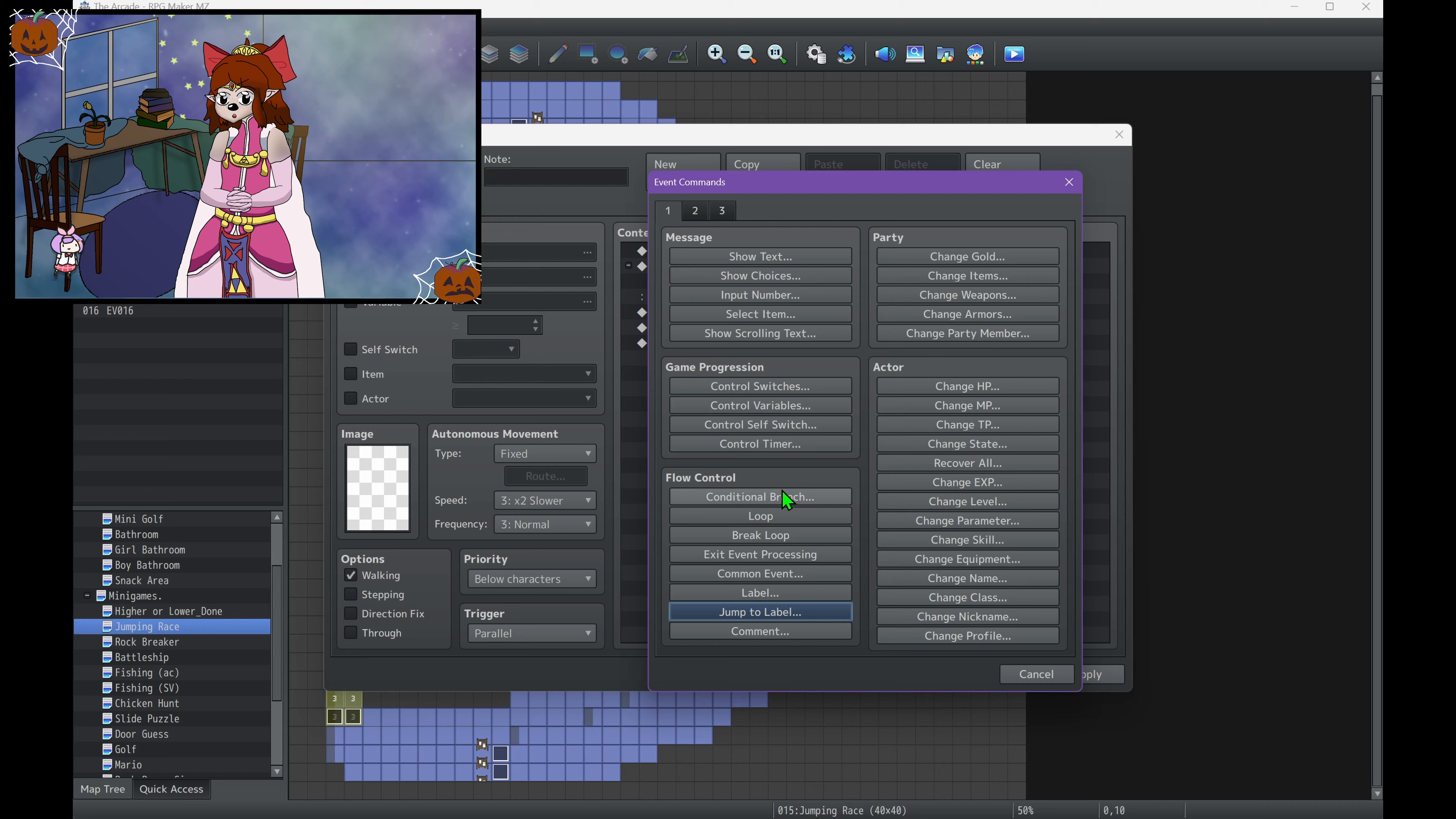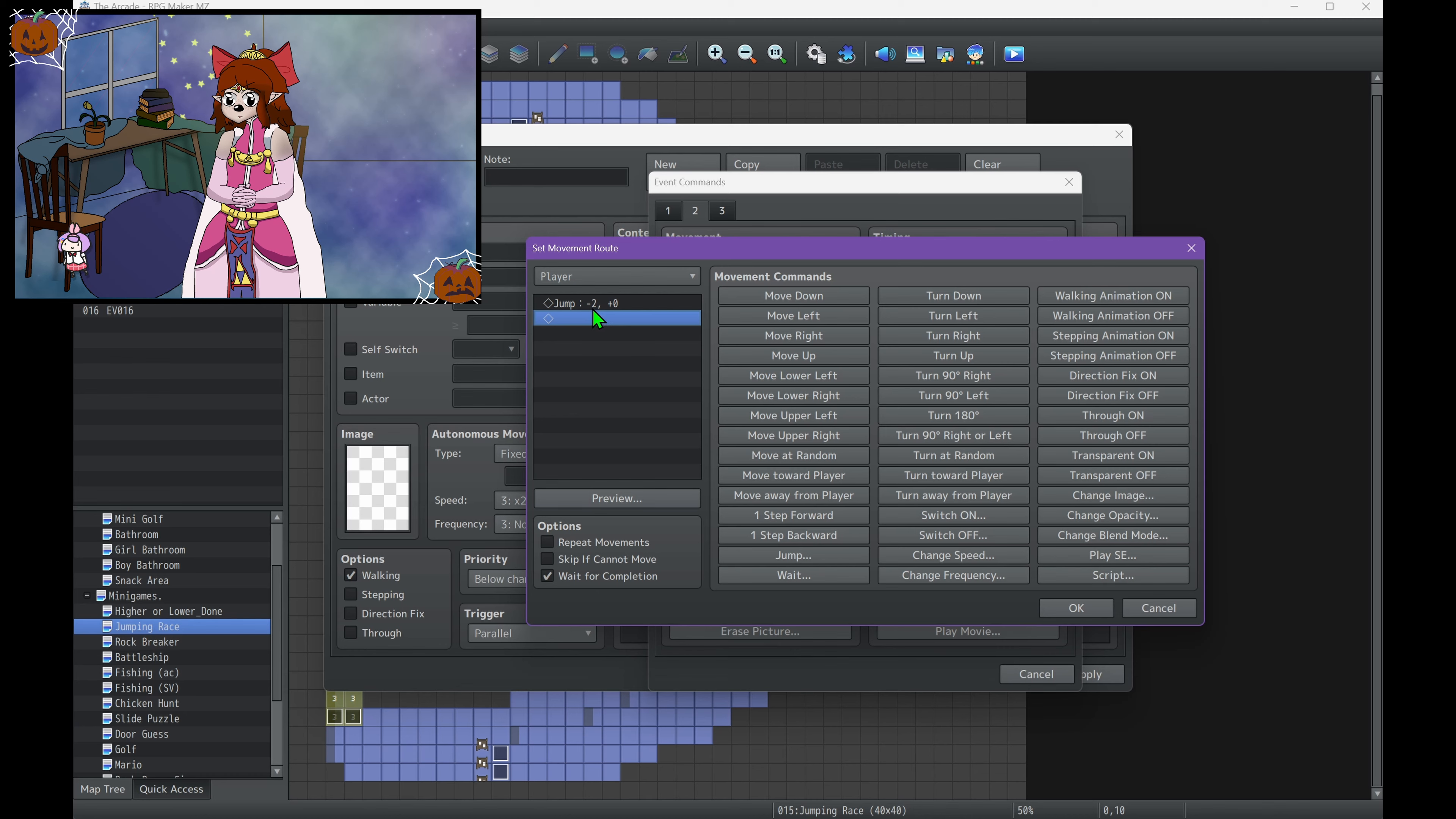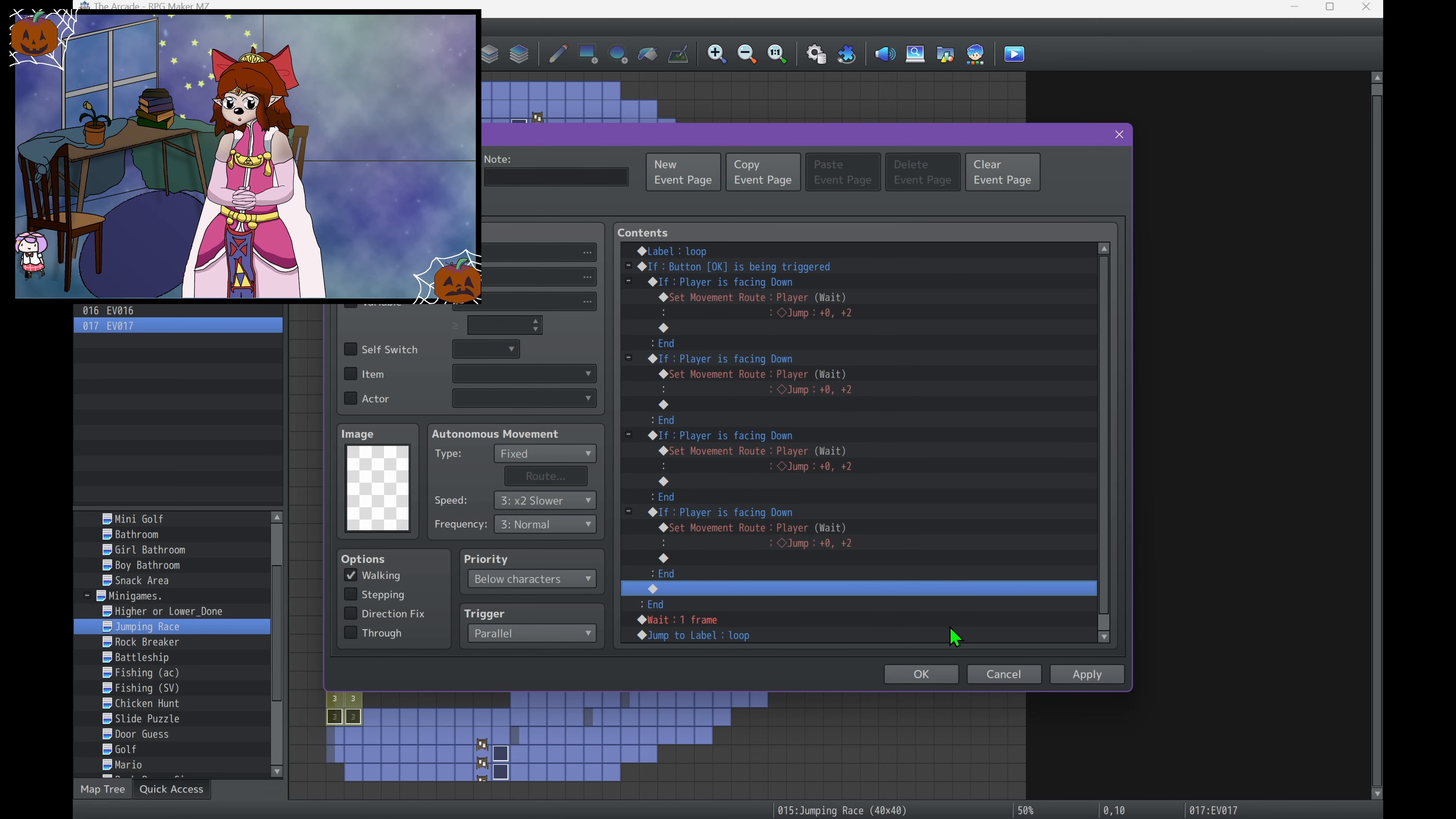So here you would have to have more conditional branches based on where the character is facing down. Then it would have to be a control player movement, player jump. I think down is negative, right? No, sorry, negative Y, not negative X. What am I thinking? That's never made sense to me. Okay, so if the player is facing down, they'll jump that way. And you would have to do one for all of the directions.